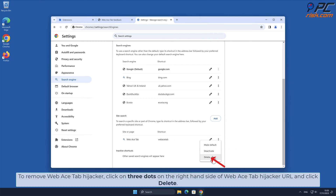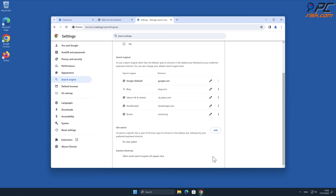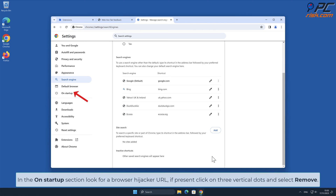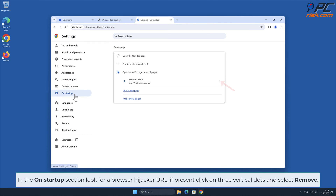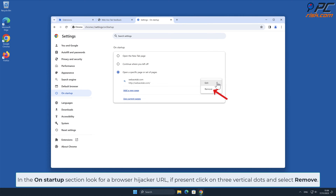To remove Web Ace Tab hijacker, click the three dots on the right-hand side of the Web Ace Tab hijacker URL and click Delete. In the On Startup section, look for a browser hijacker URL. If present, click on the three vertical dots and select Remove.